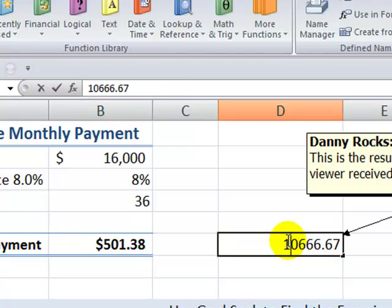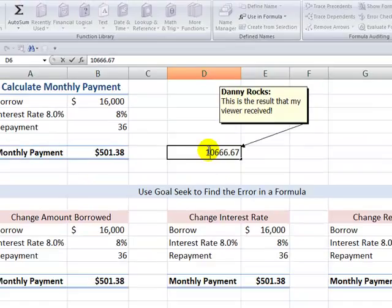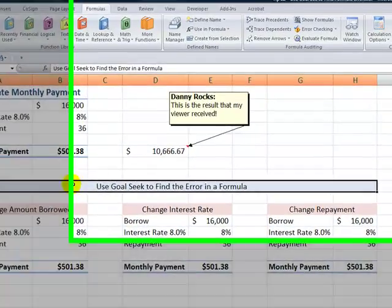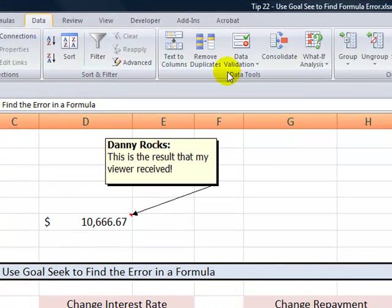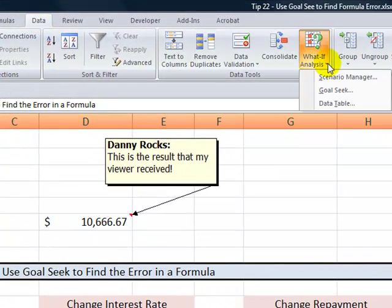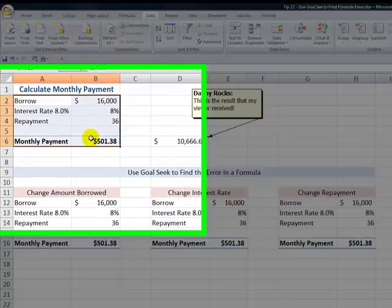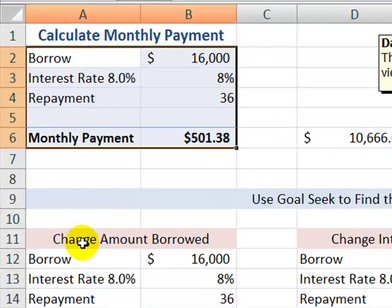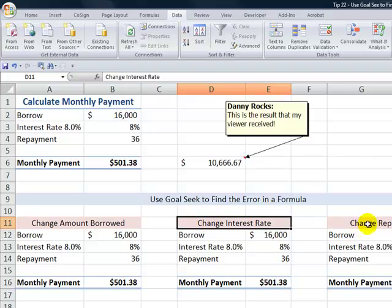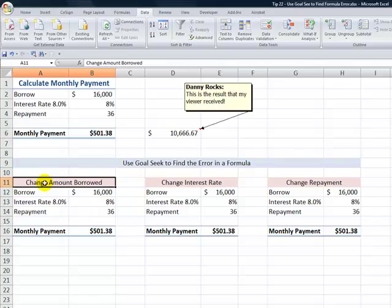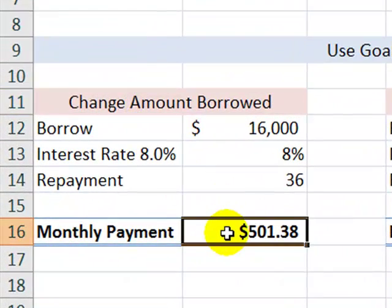Now, how did this result come about? When you have a problem with the result of a formula, I suggest you use the Goal Seek tool. You find Goal Seek on the Data tab of the ribbon, in Data Tools, as a drop-down from What-If Analysis. Here's what I did: I took the inputs in the formula and copied and pasted them three times — once for each of the three PMT arguments — so I can substitute one value at a time to find where the problem was.